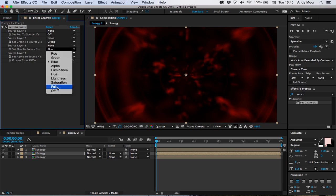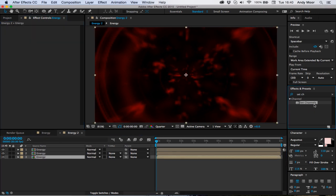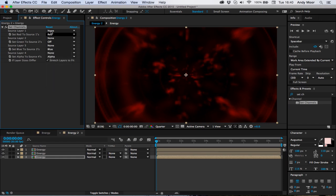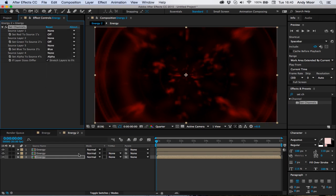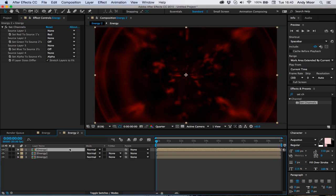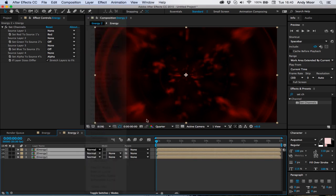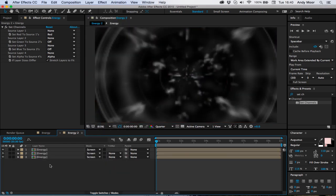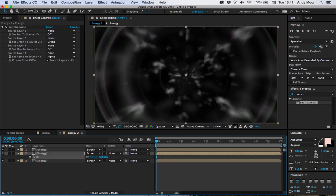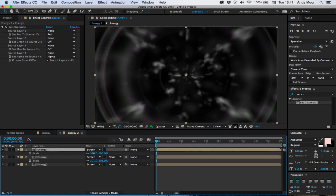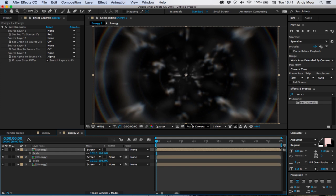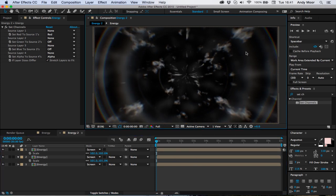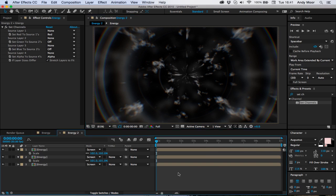The second one we'll set all the channels off besides green, and then the last one all the channels will be set off besides blue. If we highlight all these layers, set them to screen, I'm going to scale up the top two to 101 and 102. And we get this nice ripping of the colors in the edges.